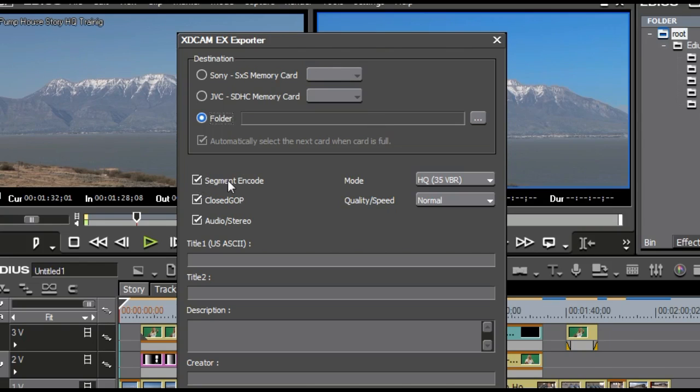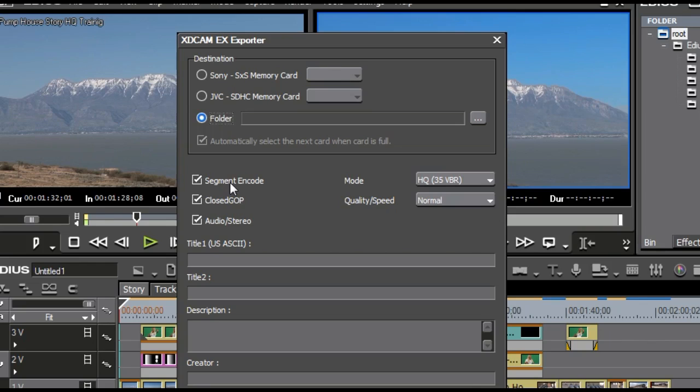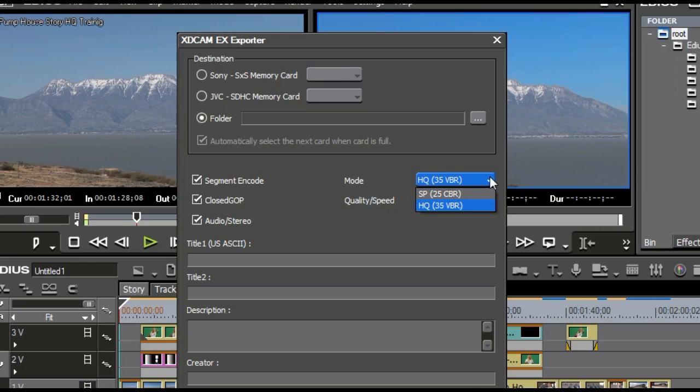And you can pick things such as segment encode. Now, segment encode is kind of a neat thing, and you'll see this on all MPEG-based file types. When you go in, and let's say you're working in EX, all the EX footage that you did not put a filter on, or does not have some kind of change on it, it's just sitting there, it's going to just copy that instead of re-encode it. So basically, you can pick a segment encode to speed it up. You can pick your mode here, whether you want SP25 or HQ35.